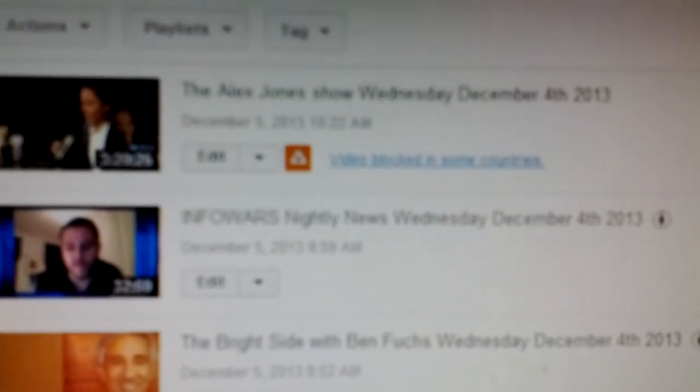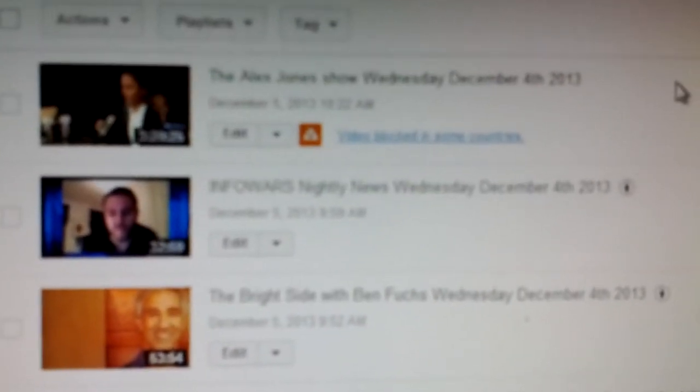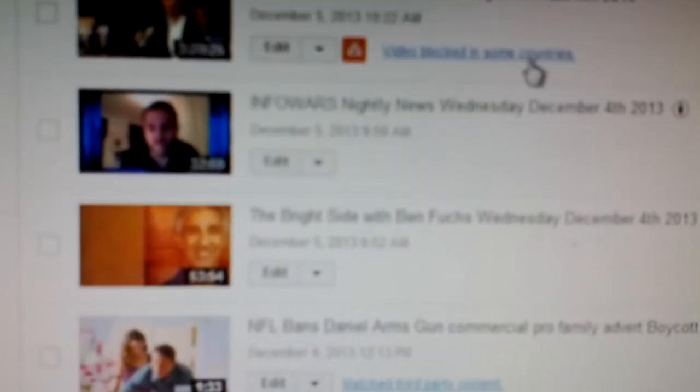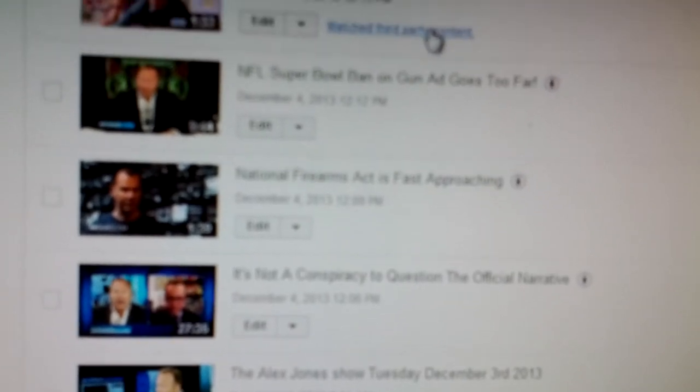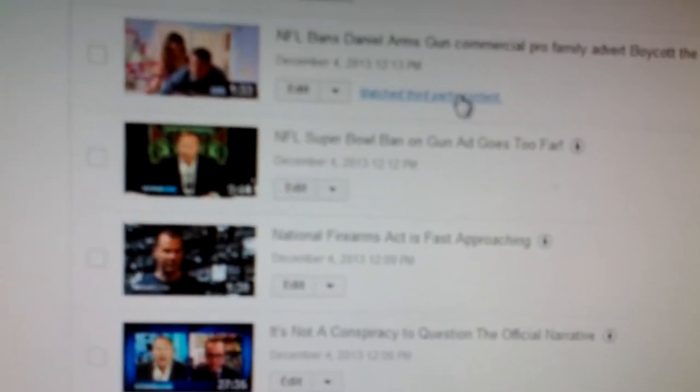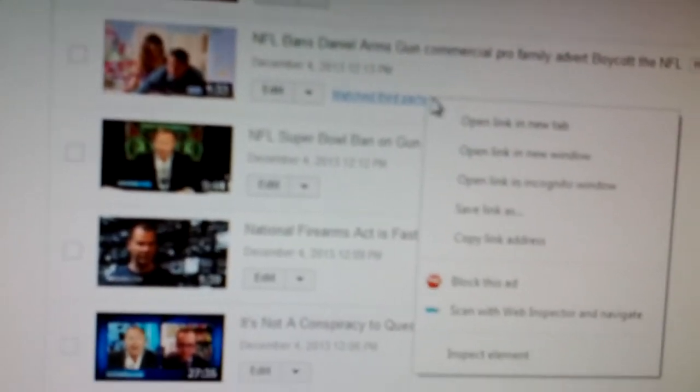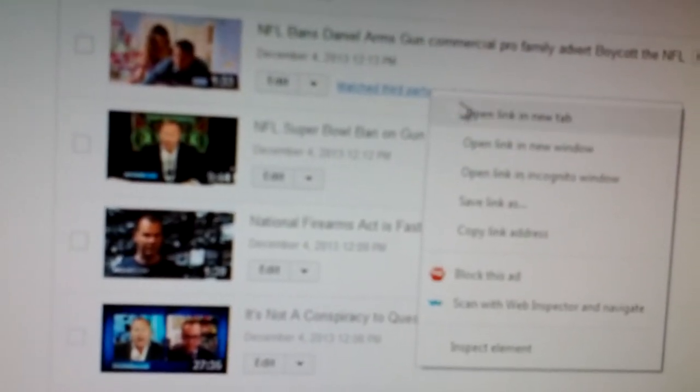So let's look, here's yesterday's Alex Jones Show that I uploaded today, and you can see video blocked in some countries. This was fine yesterday, but today it's not.